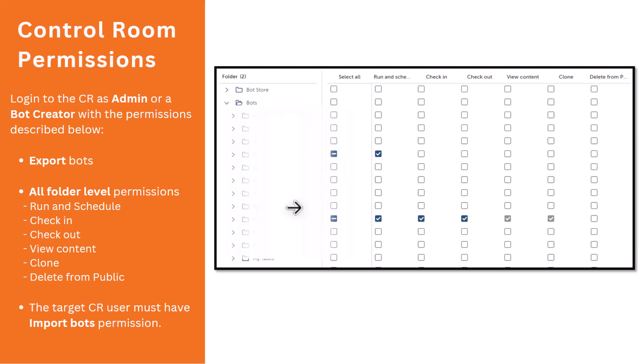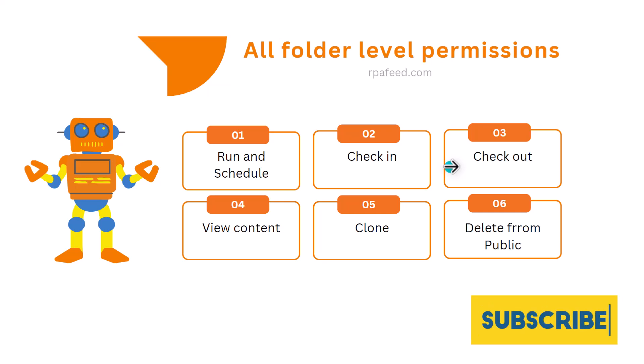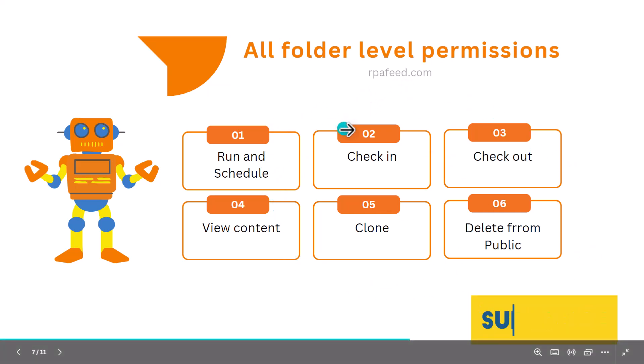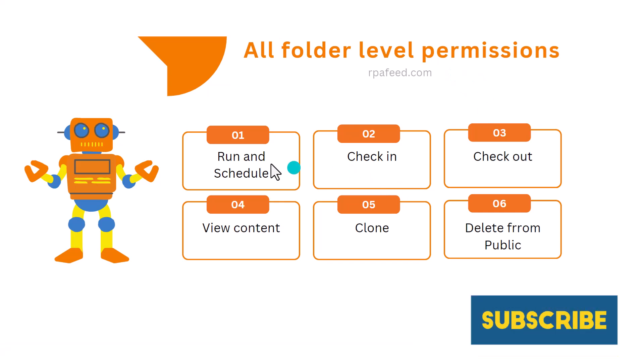The target CR user must have import bot permissions. For example, what is the target CR over here? QA. QA control room is our target control room where we want to import the code, import bots. So our target control room user must have import bot permissions.